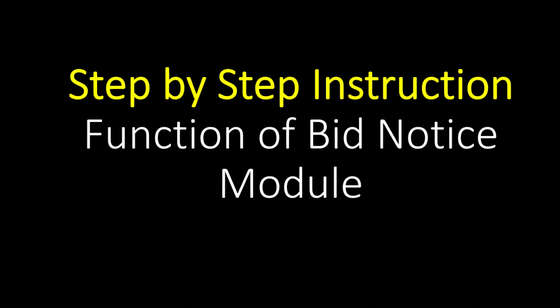This video serves as a step-by-step instruction for each function within the Bid Notice Module.